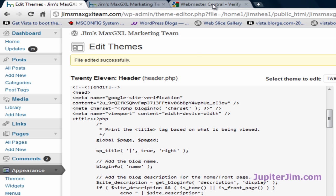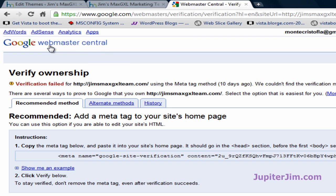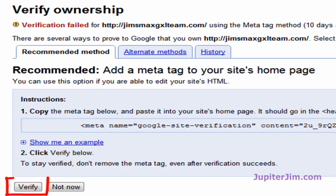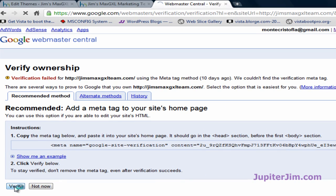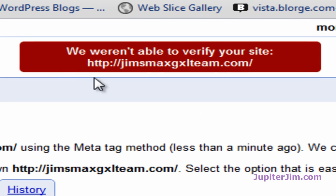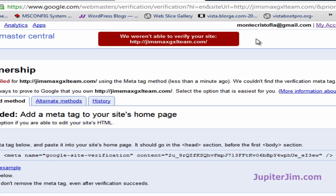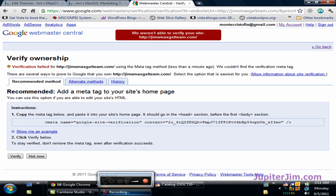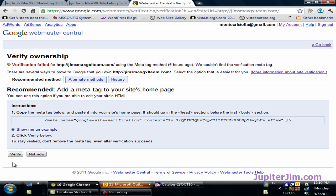Now I'm going to go back to Google Webmaster Tools and it wants me to verify the site, so I'll click Verify. We weren't able to verify your site — that would simply be because I didn't give it enough time. I'm going to pause the video for a couple of minutes, and once it verifies we'll come back and you'll see that it verifies.